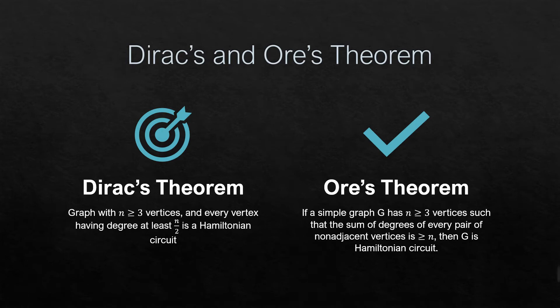Dirac's theorem is if a graph with n greater than or equal to 3 vertices and every vertex having a degree at least n over 2 is a Hamiltonian circuit.